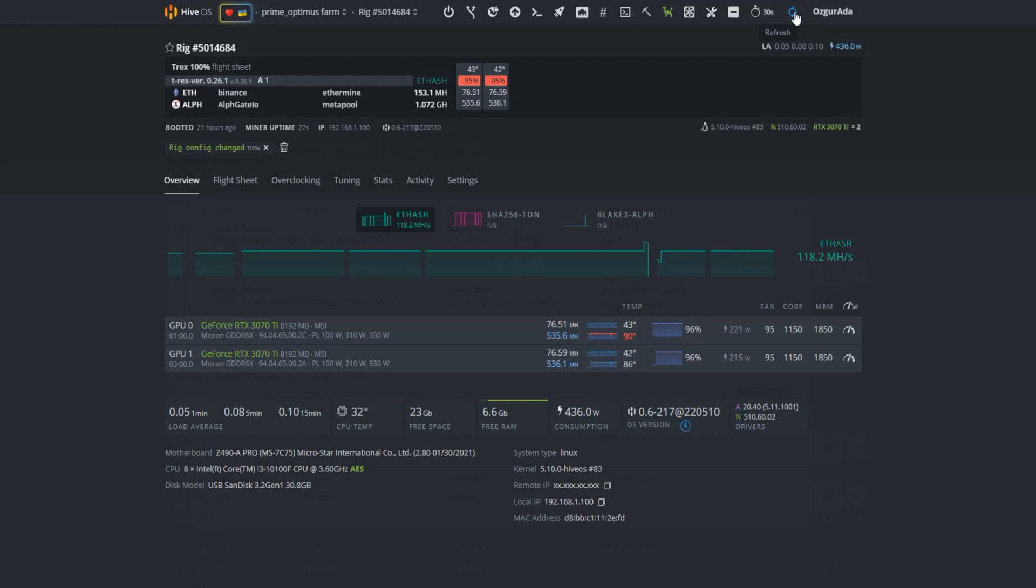T-Rex dual mines with only one mega hash of loss on each card. This is the best for dual mining yet. Once again, congratulations T-Rex.